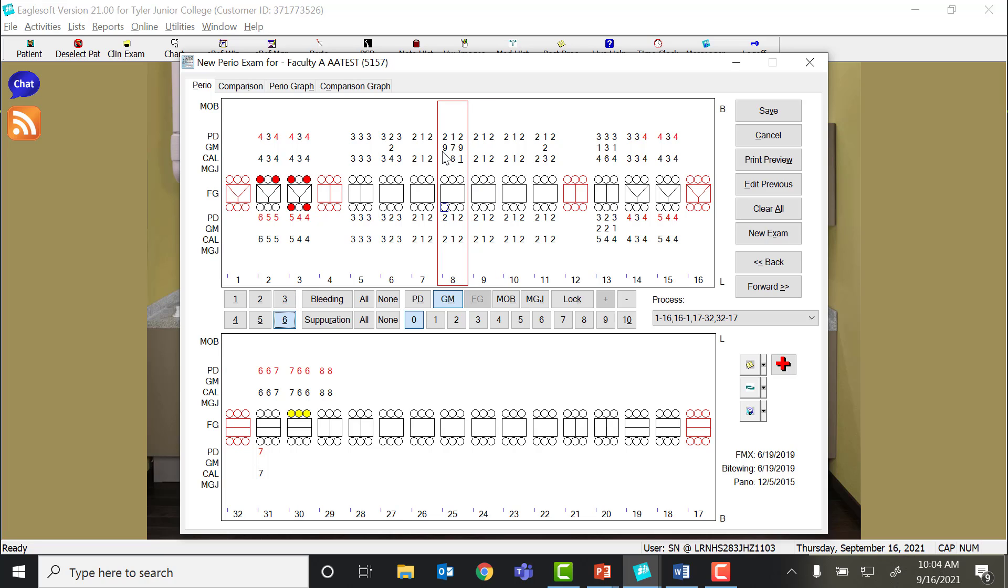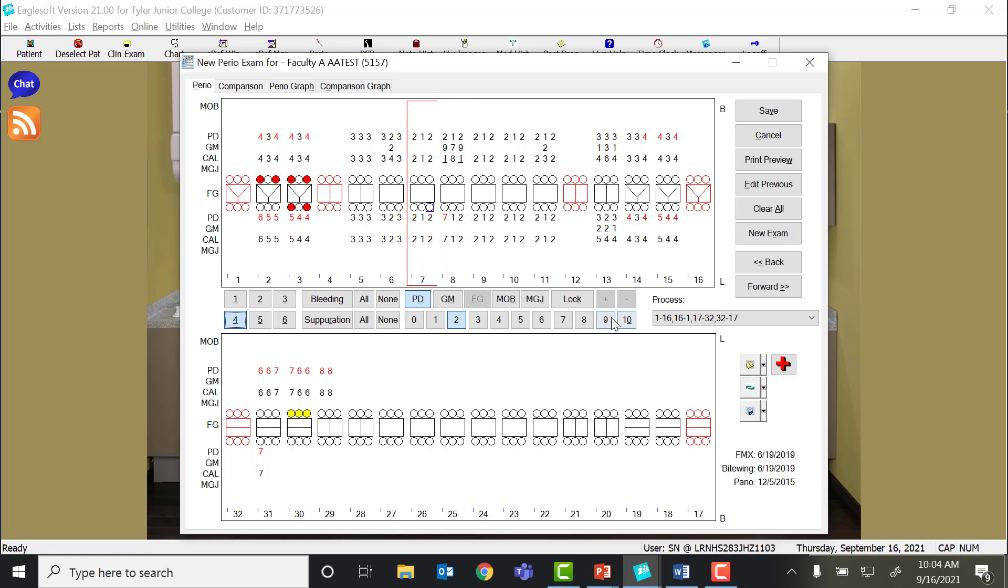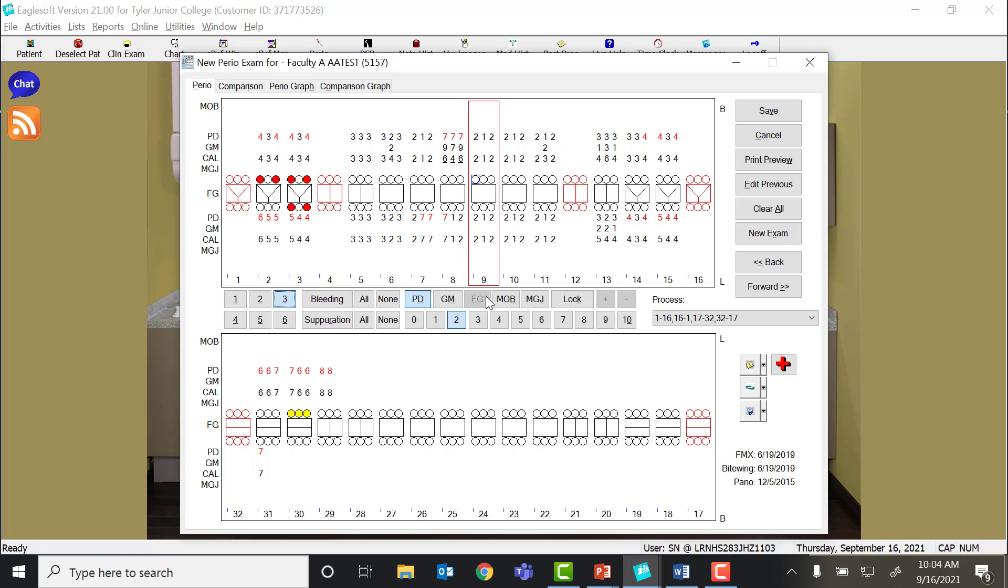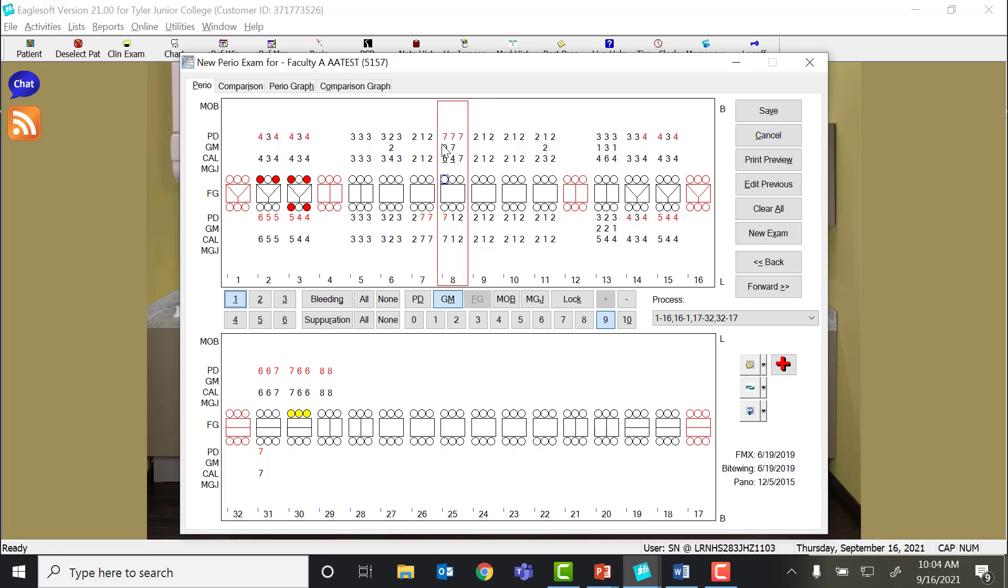But we know that that's not actually the probe depth. We're going to say we have 7, 7, 7 probe depth on the facial of 8. But this patient has gingival enlargement.